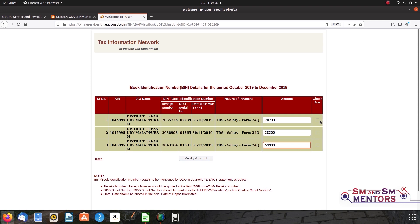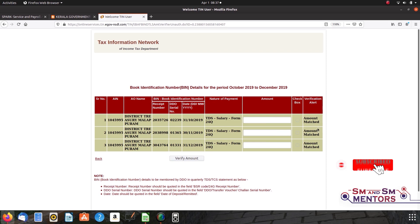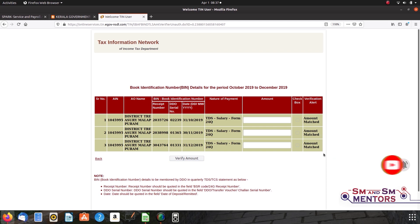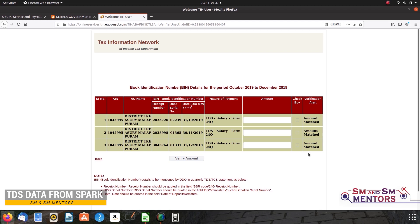If we need to check the checkbox, click the checkbox. Click the verify amount and click on this button. It will be a verification alert. If we have the amount matched, we have it in our account. If we have a missing match, we have the record for this case. We have the record of our TDS.